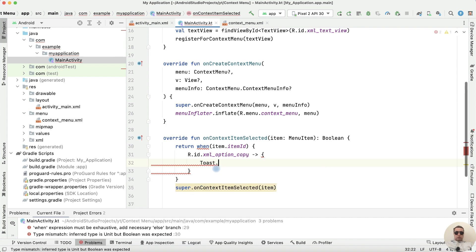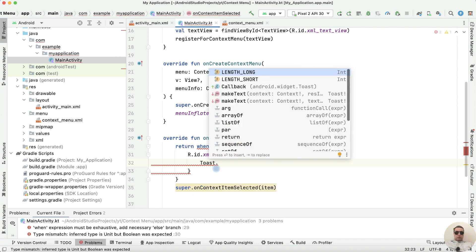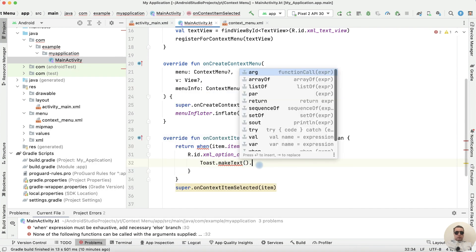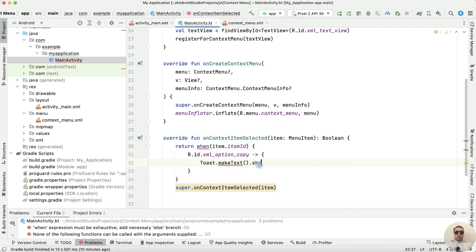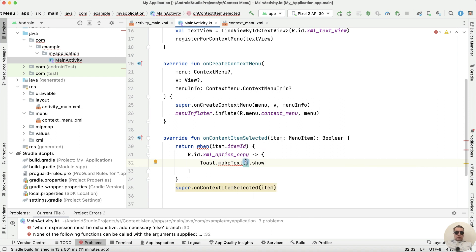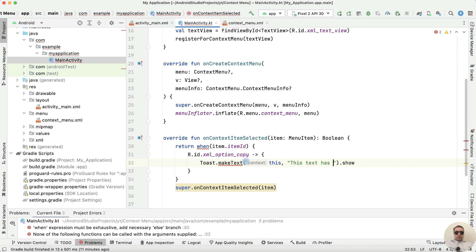Toast.maketext.show And inside my text let's add context, then the text, and then duration. Context is this activity, message is this text has been copied.